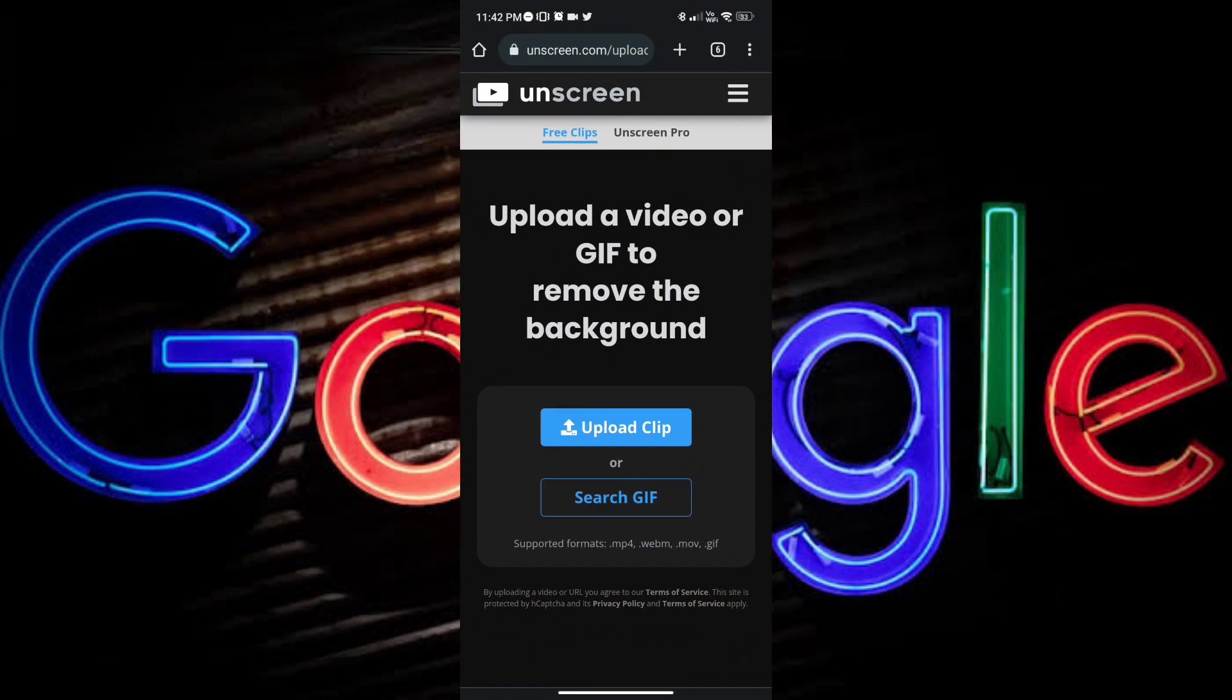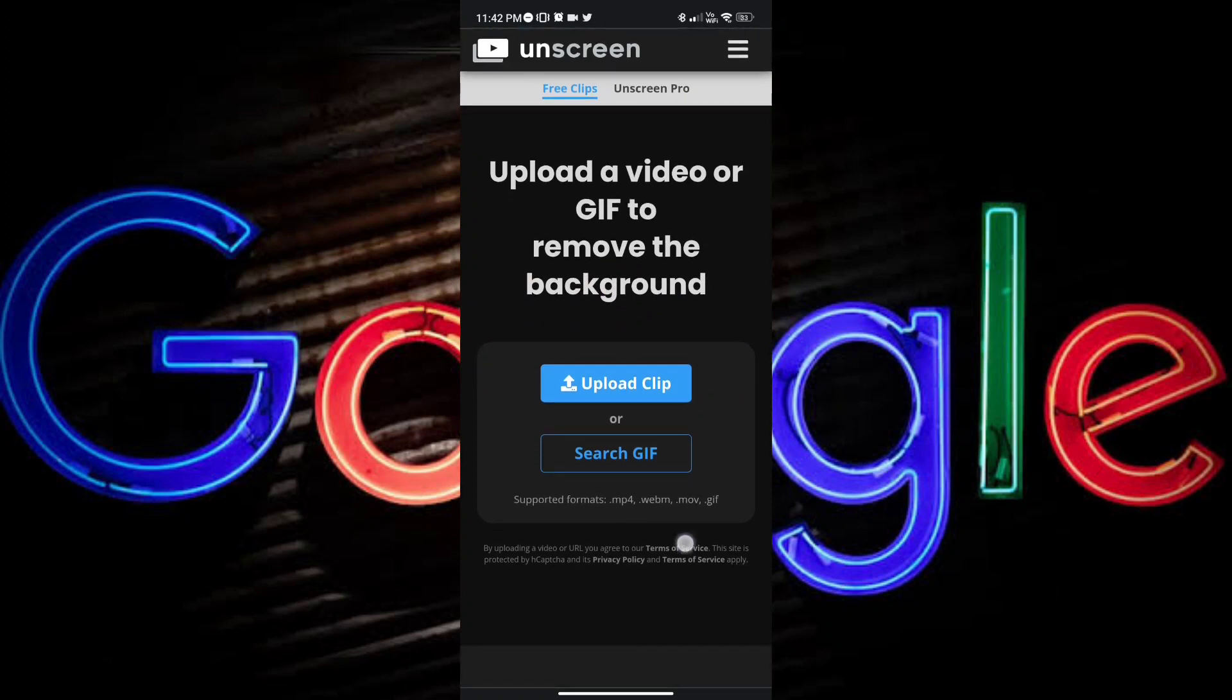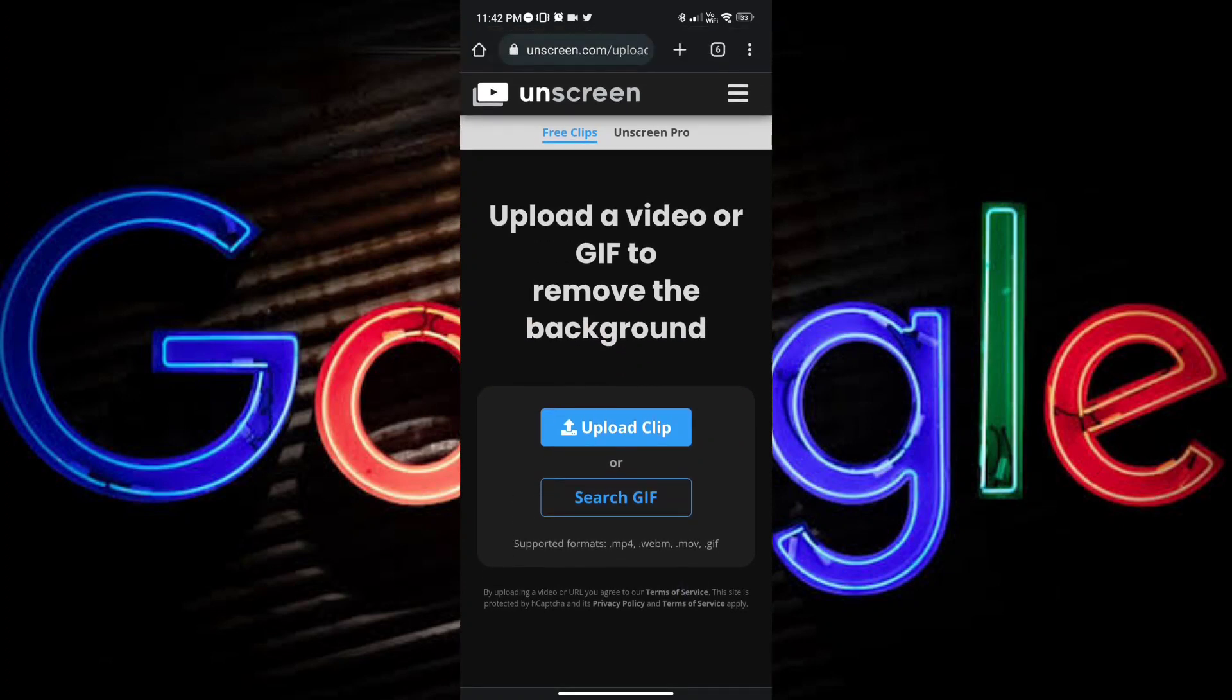And once you've opened the browser, just go ahead and tap on the search bar, unscreen.com, and you will be presented with this screen.